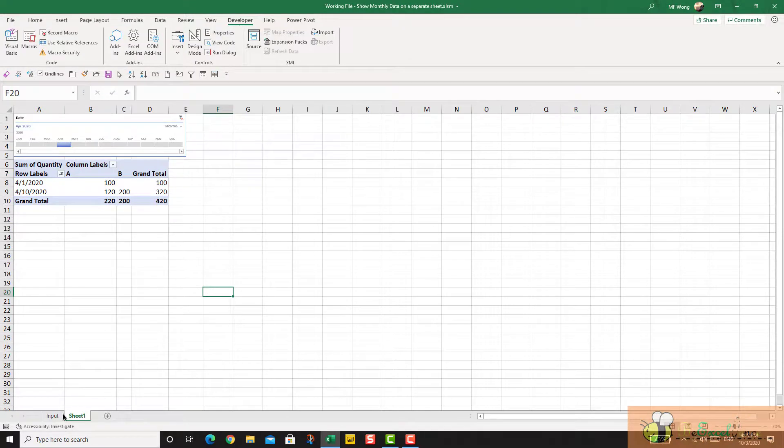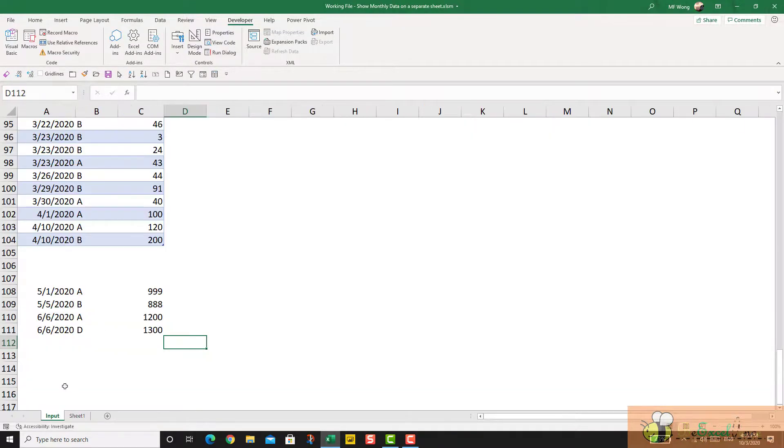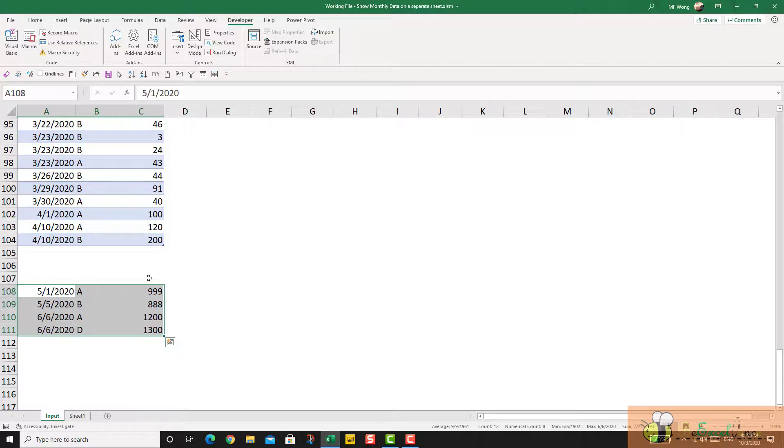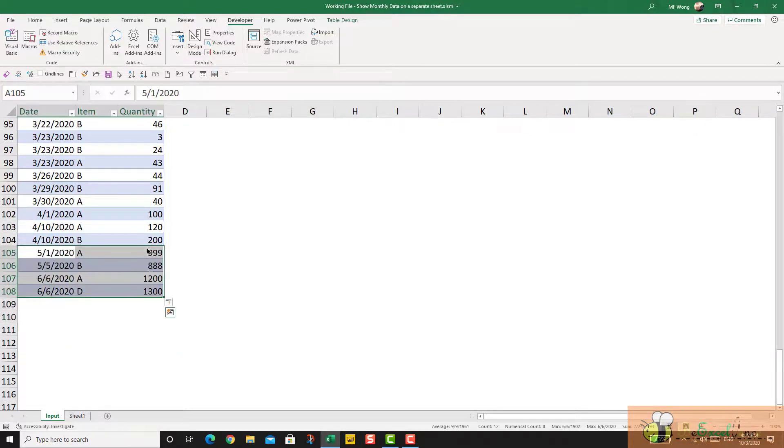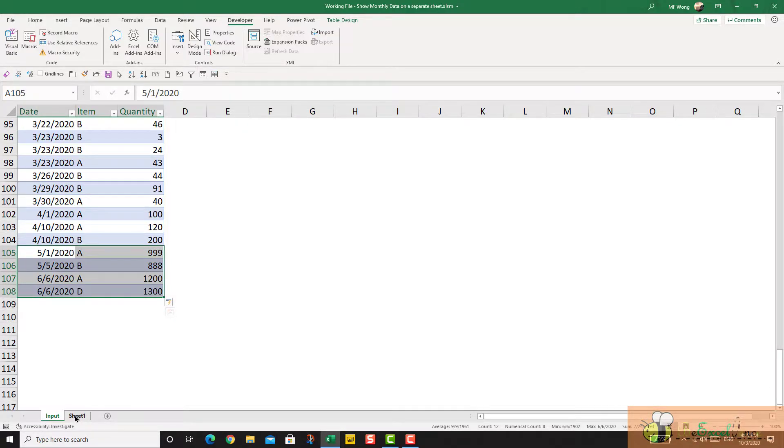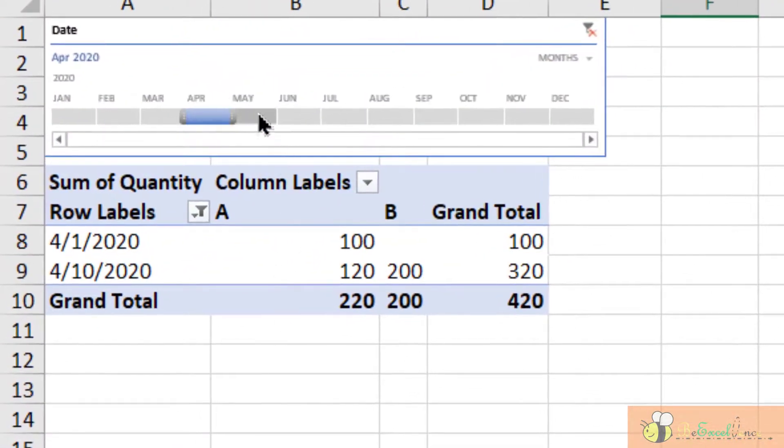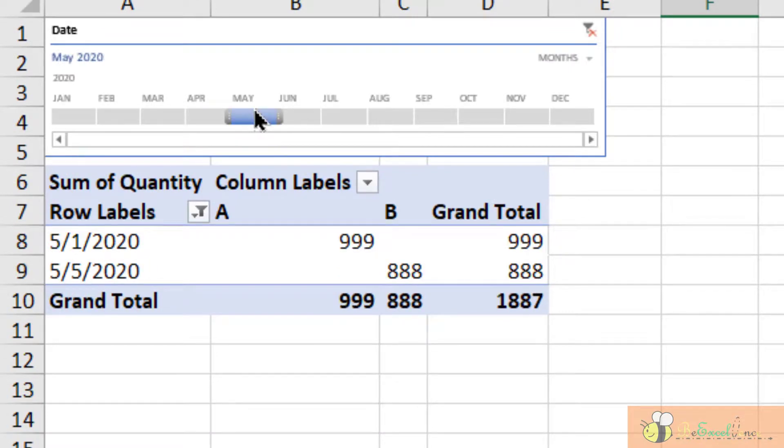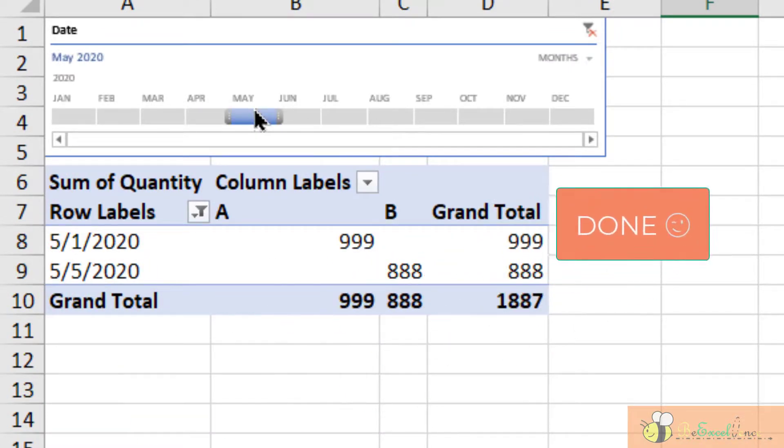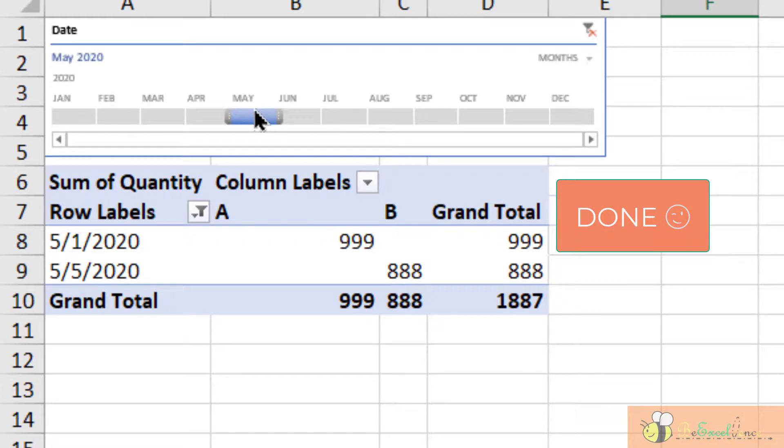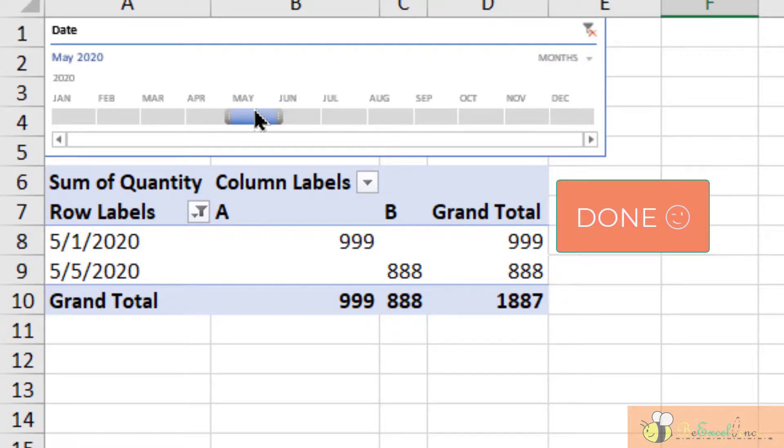Now let's see what happens when we have new data of May. Let me cut and drop the data of May to the end of the table. See that I didn't need to do the refresh manually because it is done automatically. Super.